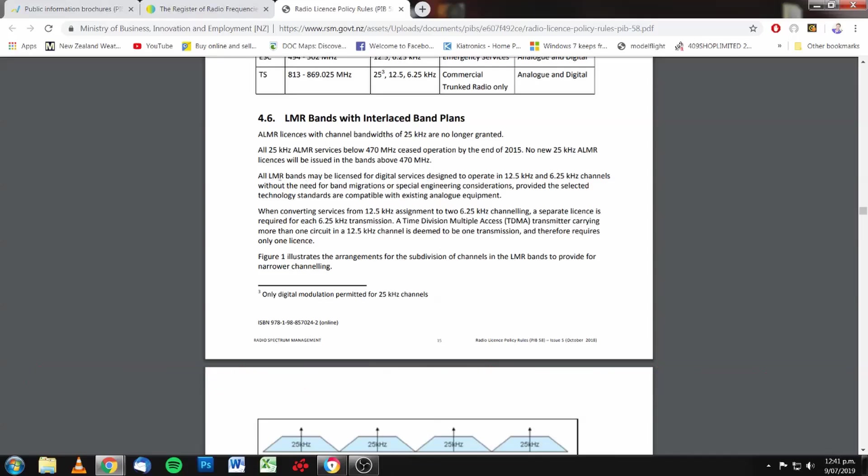All land mobile bands may be licensed for digital service designed to operate in 12.5 and 6.25 kilohertz channels without the need for band migrations or special engineering considerations provided the selected technology standards are compatible with existing analog equipment.